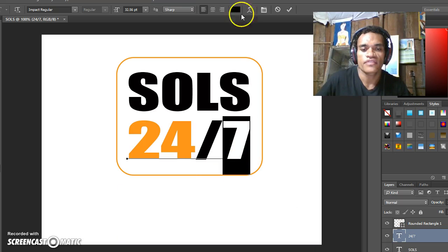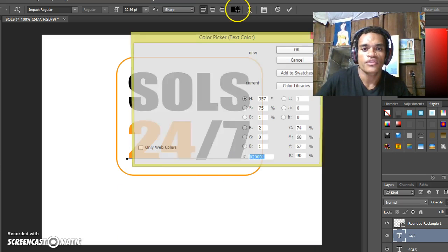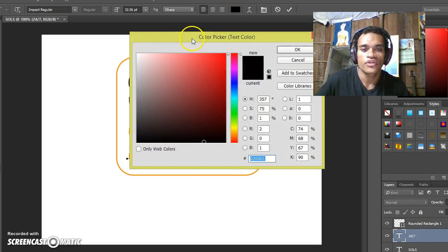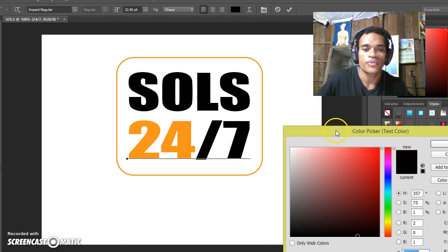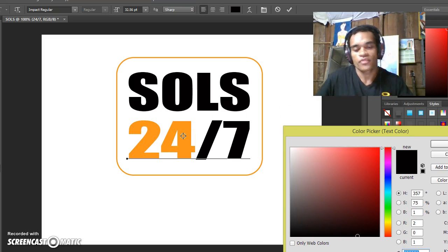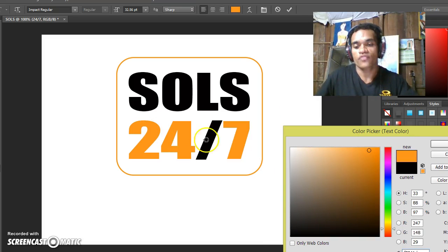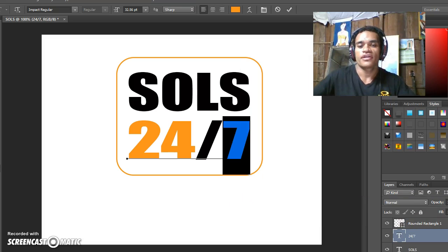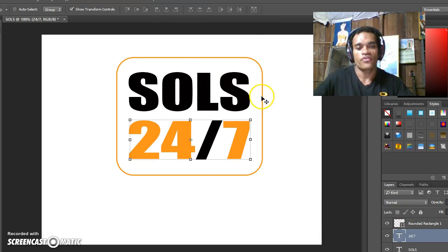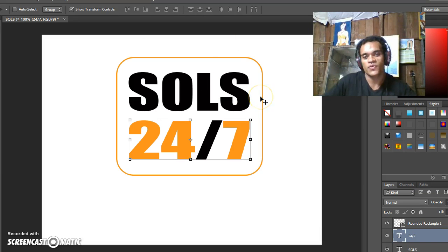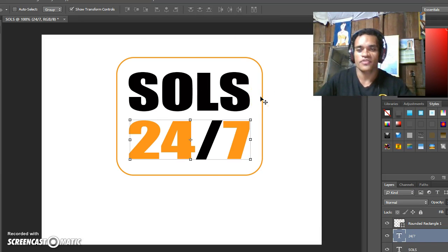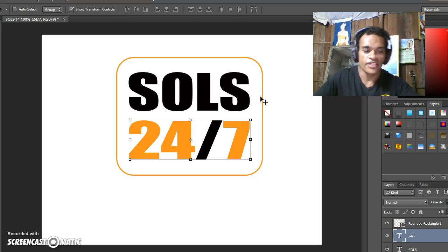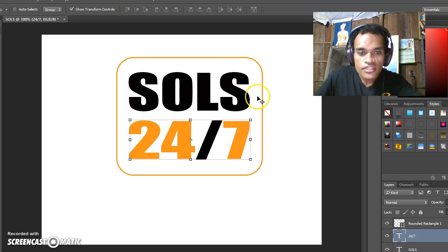Select 7, click on the color, change it to black. Then you can click OK. Now we've got the logo SOLS 24/7.